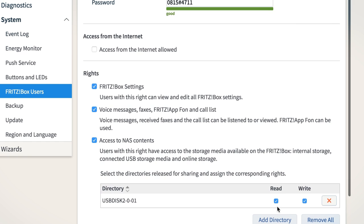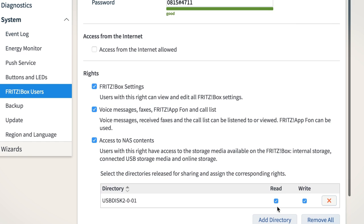You can add as many directories as you like and specify whether the user is allowed only to read the files, that is download them, or is also able to save them in the NAS.